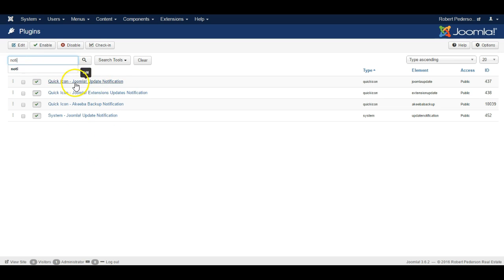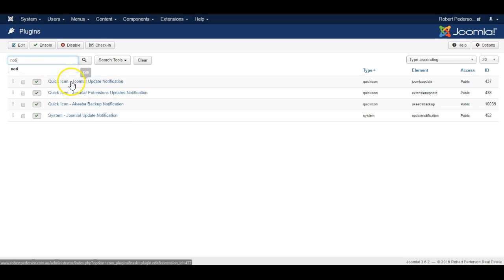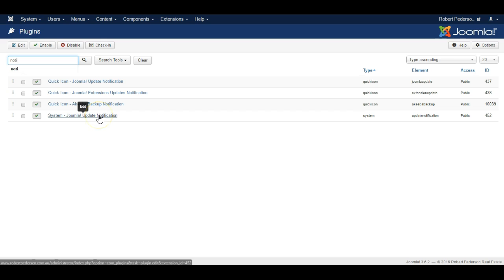You'll see there are a few different plugins here that have this in their name, but it is this one, the Joomla update notification, that is the one we need to check, the system Joomla update notification. The quick icon is just the one that's shown when you log into Joomla. That can stay, but this one is the one that sends out the emails to us.